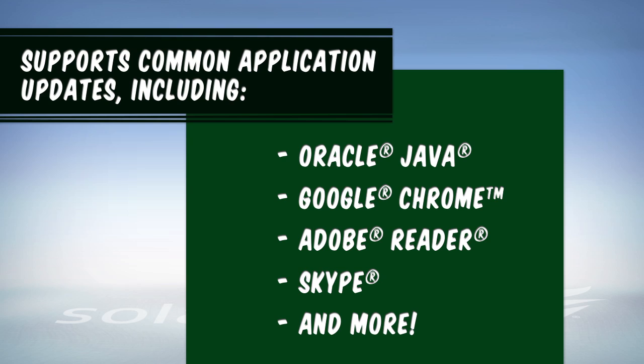including Oracle Java, Google Chrome, Adobe Reader, Skype, and so on.